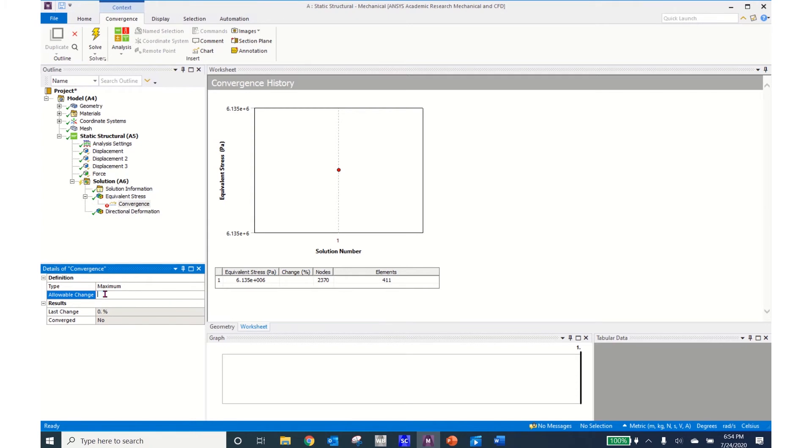I'm going to change this and put this down at 5% so now ANSYS will continue to refine the mesh until the answers fall within 5% from the previous solution.